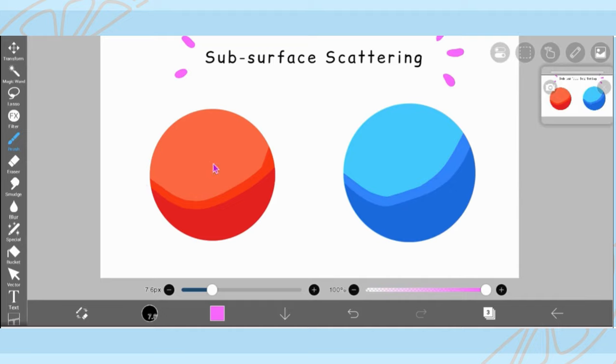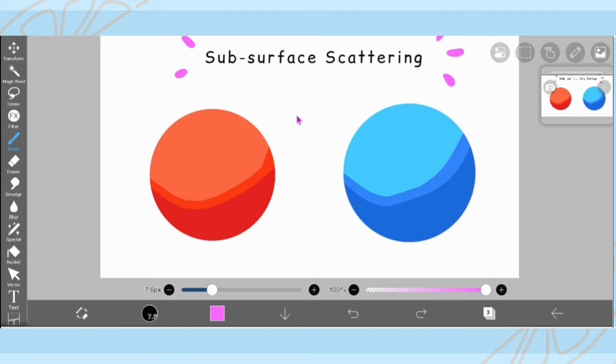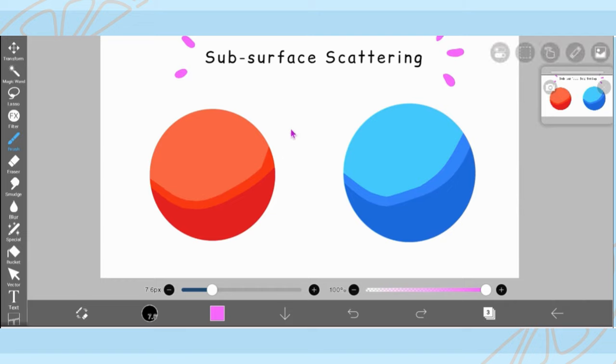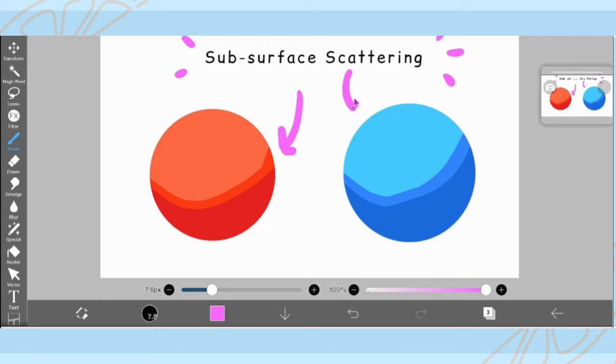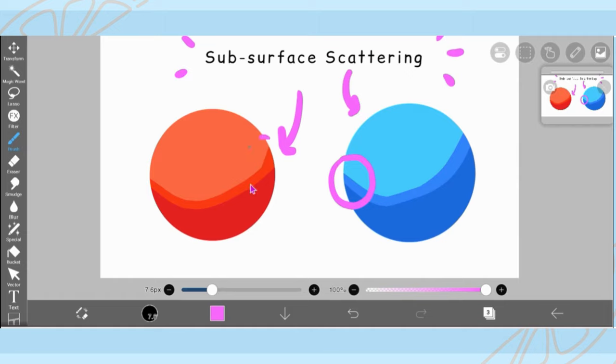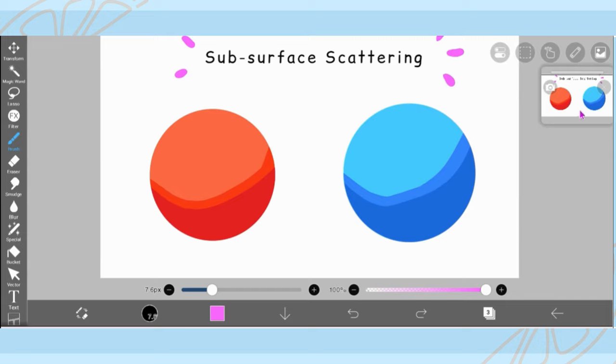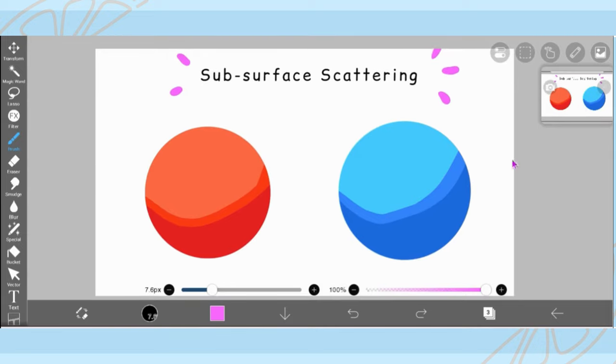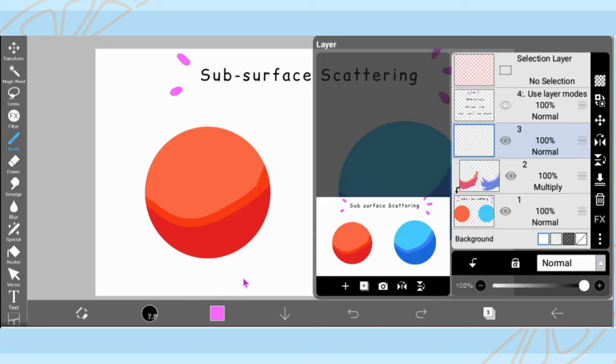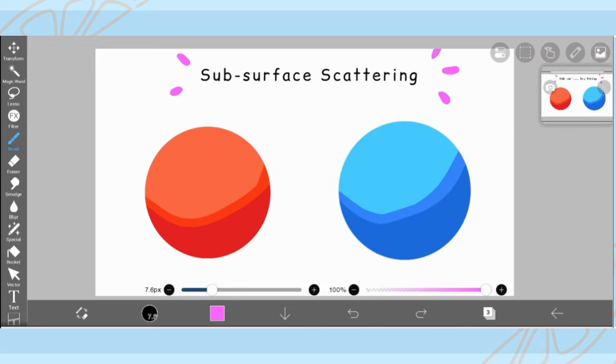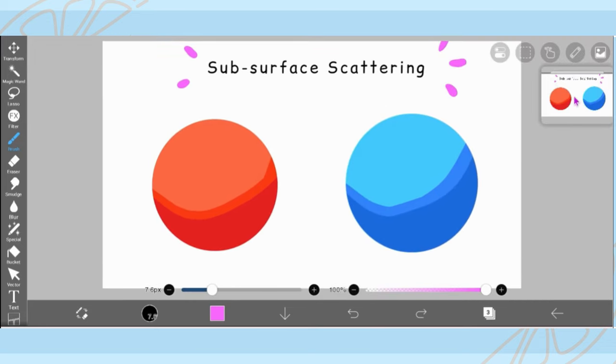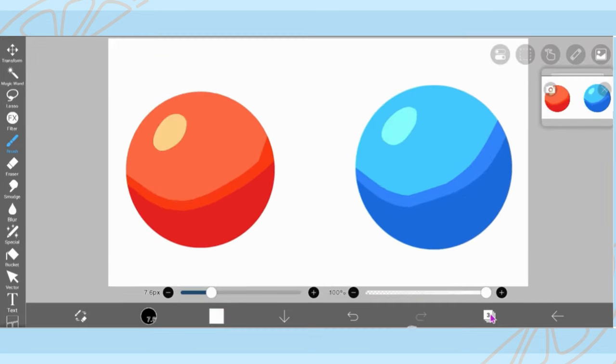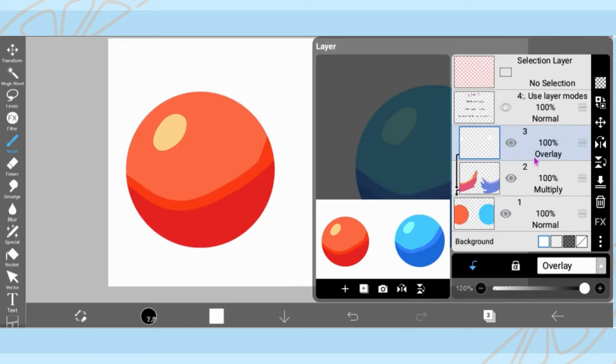So here I have selected—I'm just highlighting here—the subsurface scattering, which I add as like a transition between the shadow and the base. And I really hope that my explanation is making some sort of sense, but here you can see it on screen if my rambling doesn't help much.